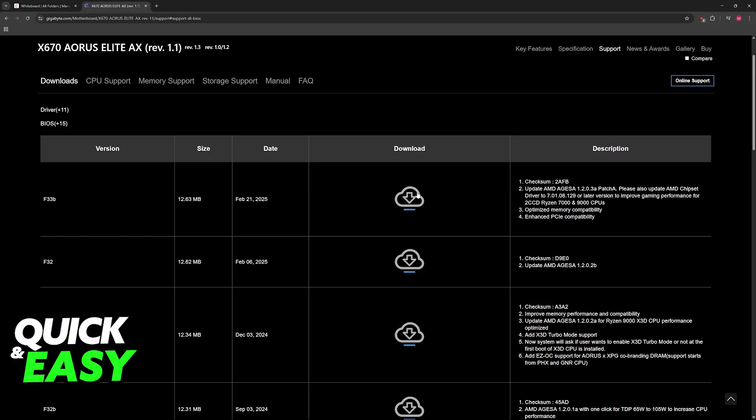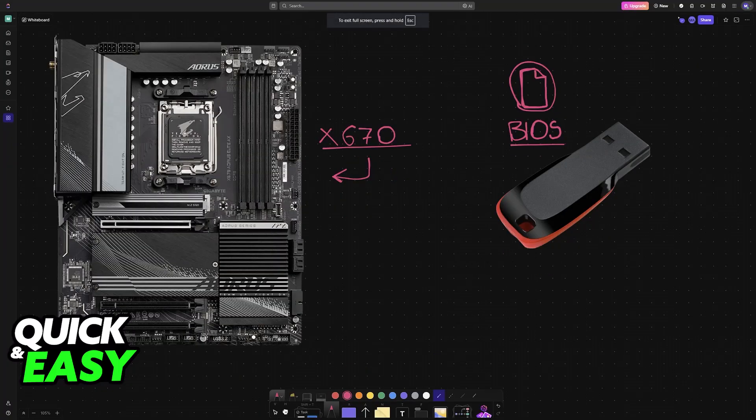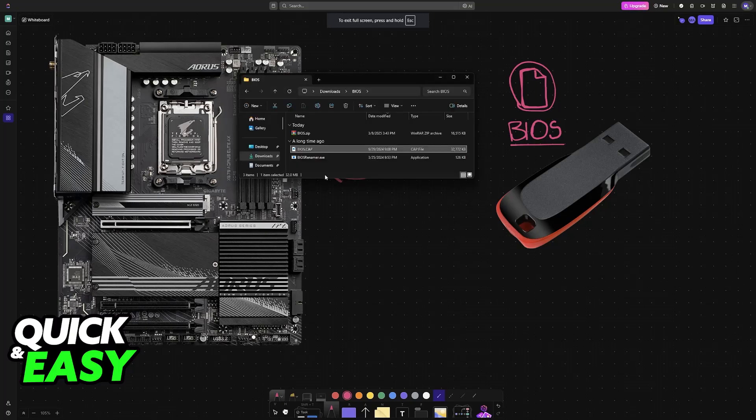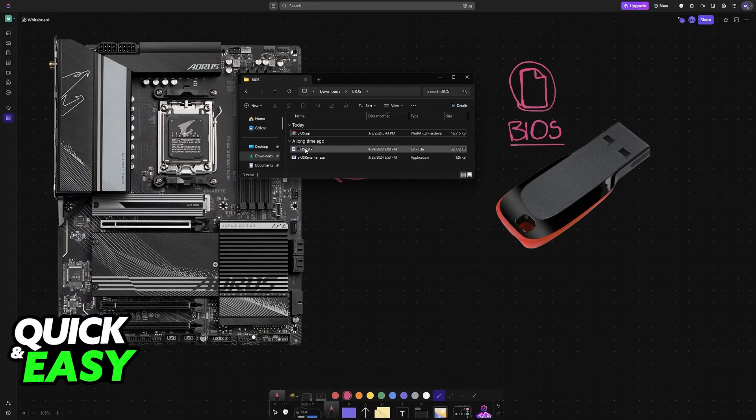and then download the particular model that you want to use. When you download the BIOS files, you will have to extract them somewhere. So if you receive them in a zip like this, right-click and then extract.